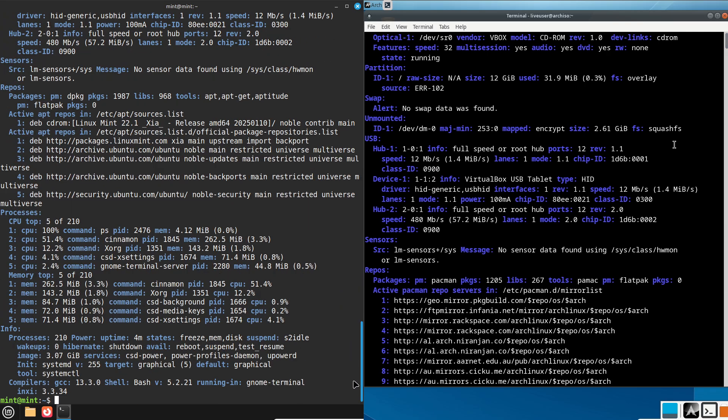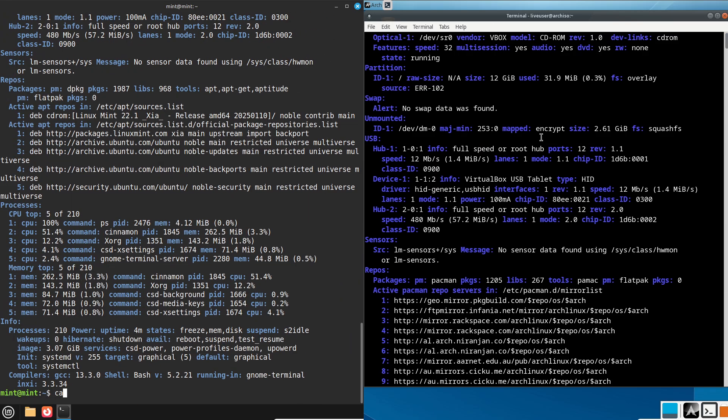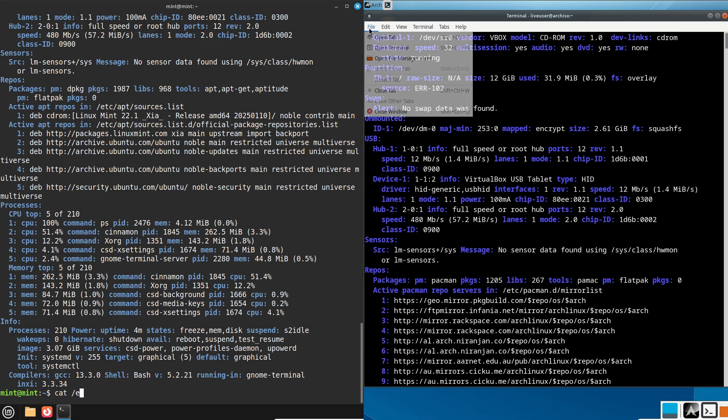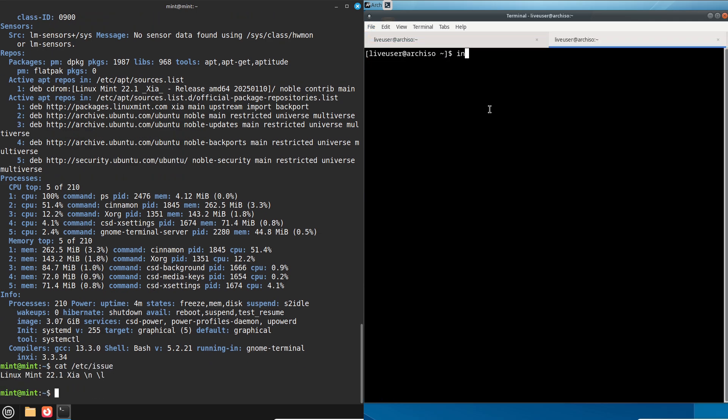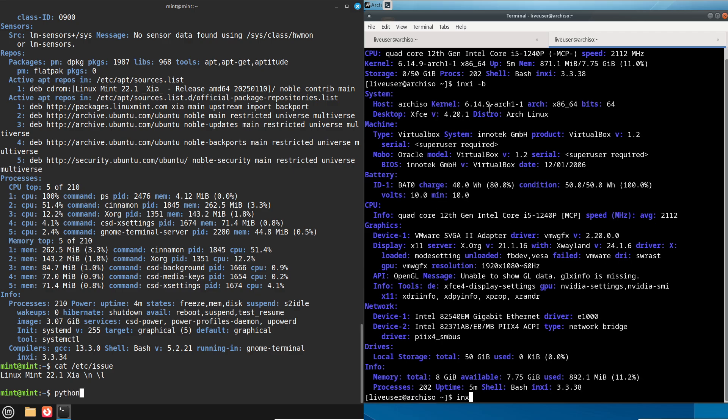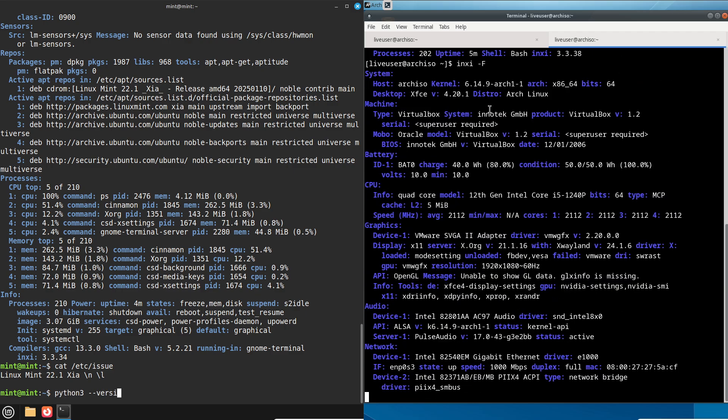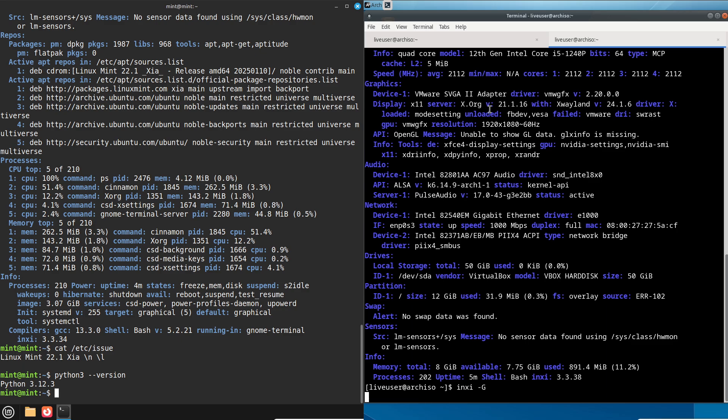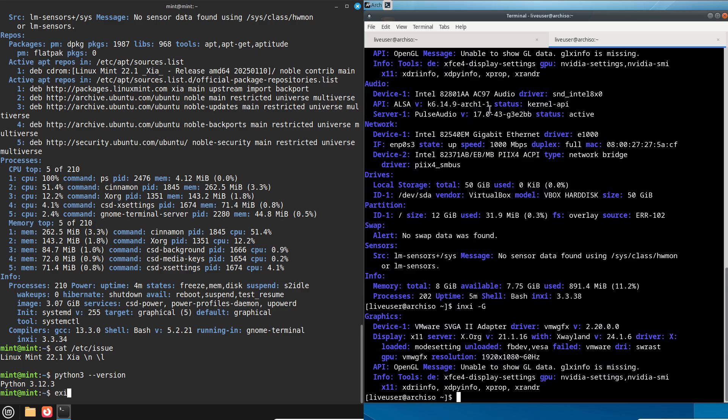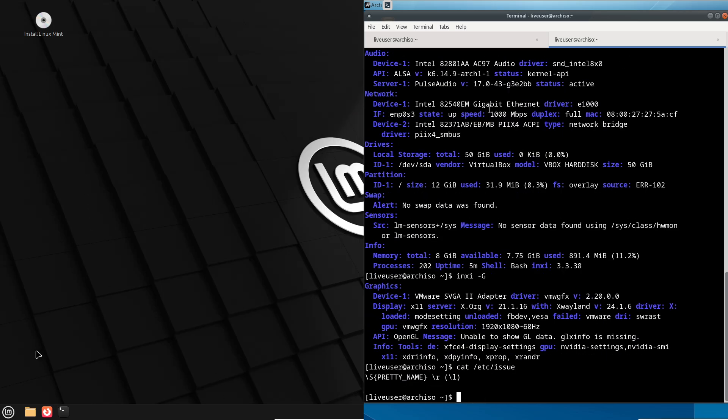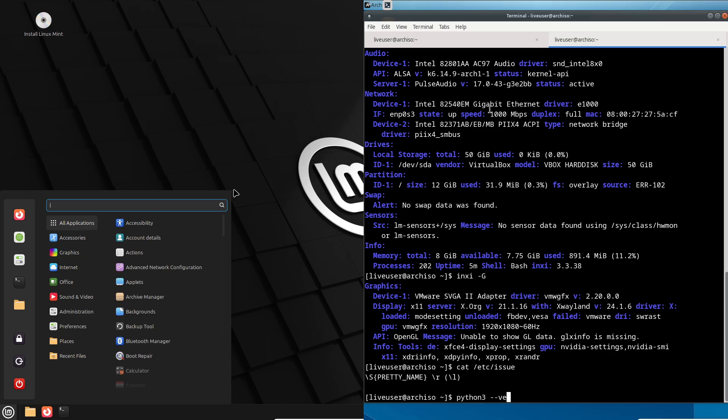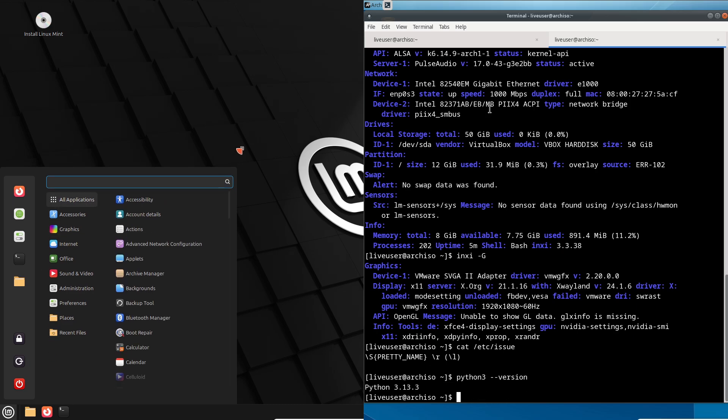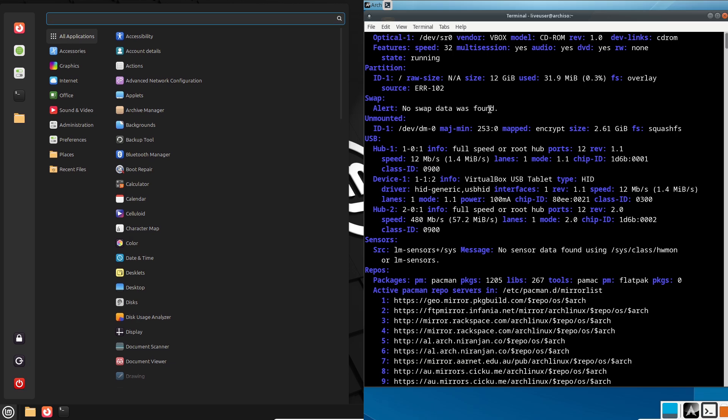Arch Linux: Arch takes a different approach. There is no graphical installer. You install it using the command line, following instructions from the Arch Wiki. For example, you need to manually partition your disk and set up networking, which can be intimidating if you are not used to commands like fdisk or pacman. Mint wins here for simplicity.